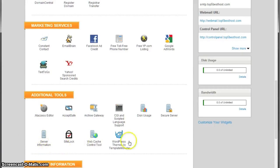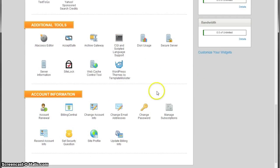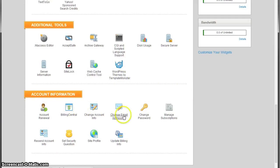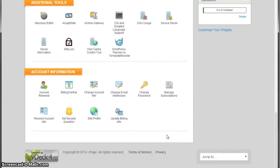Account information: that's everything related to your account. Over here you can change your email address, change your account information, billing center, passwords, renewal, and all of those things.